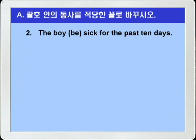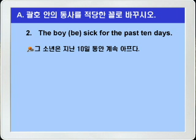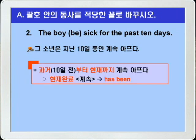2번. 'The boy be sick for the past 10 days.' 그 소년은 아프다, 지난 10일 동안. 정리하면, 그 소년은 지난 10일 동안 계속 아프다. 이런 의미죠. 과거인 10일 전부터 현재까지 계속 앓고 있는 것이니까 현재완료를 써야겠죠. 따라서 정답은 be가 현재완료가 되는데, 주어가 3인칭 단수니까 has been을 쓰면 되겠죠.